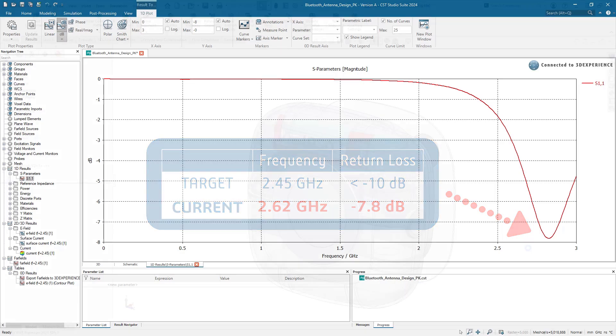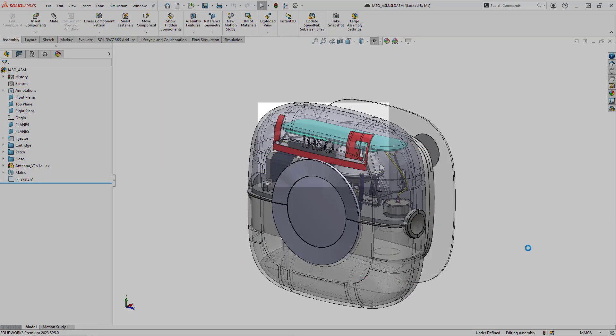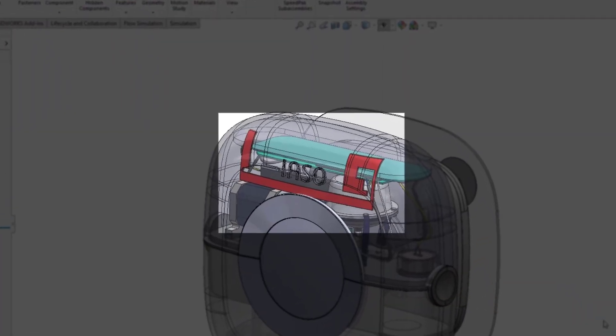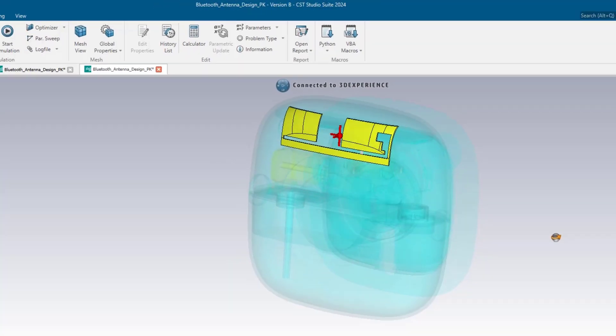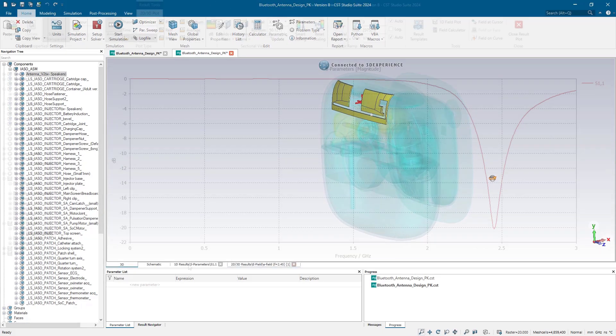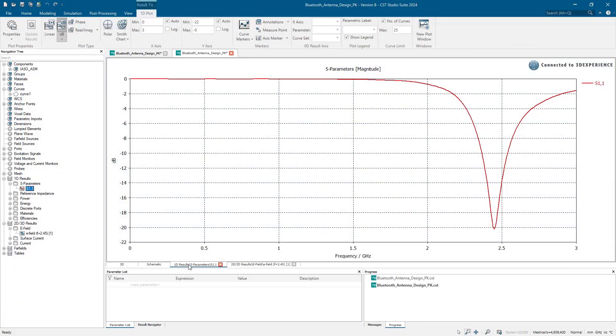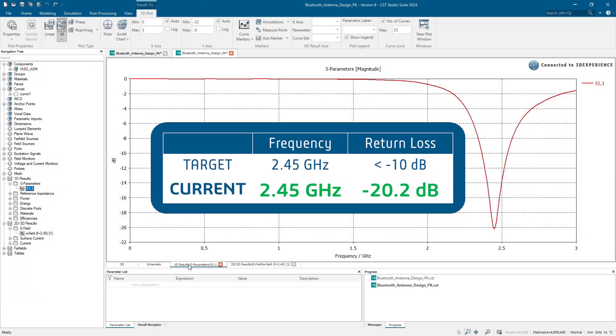We can easily modify the antenna geometry in SOLIDWORKS and update our simulation with a few clicks, because they're connected. Now, we see the design is performing right on frequency with a very strong return loss. Let's share this good news with our team using 3DEXPERIENCE.